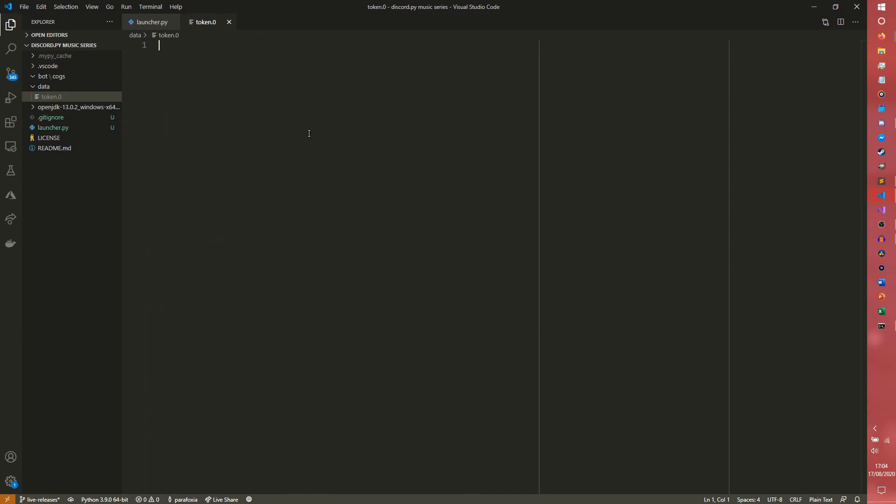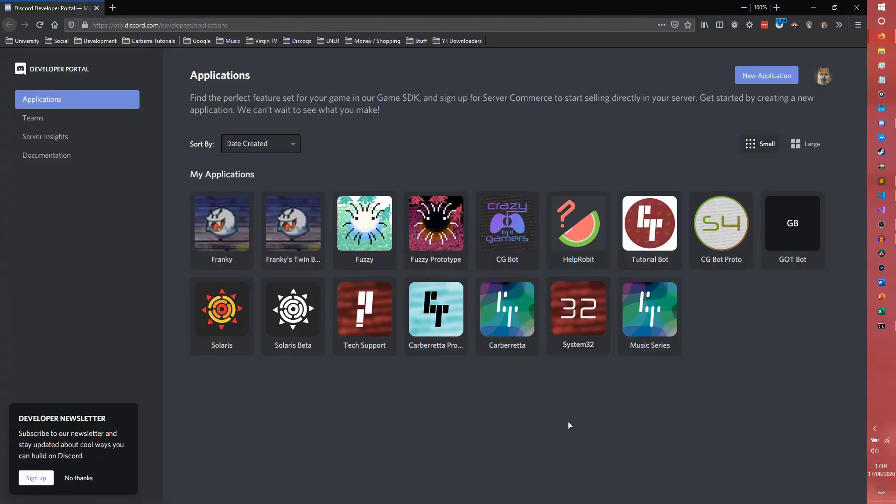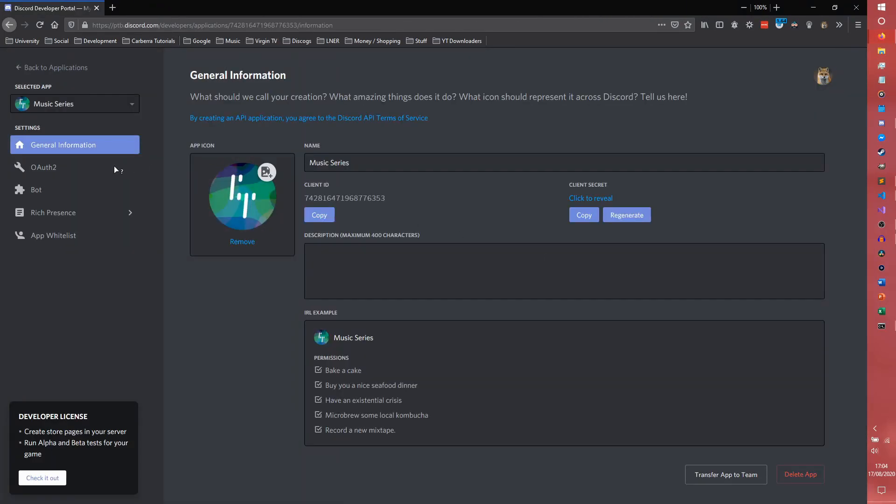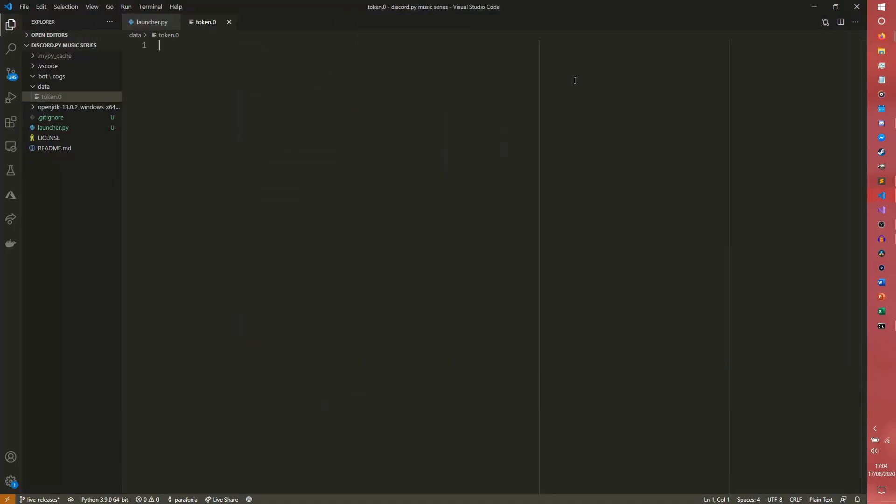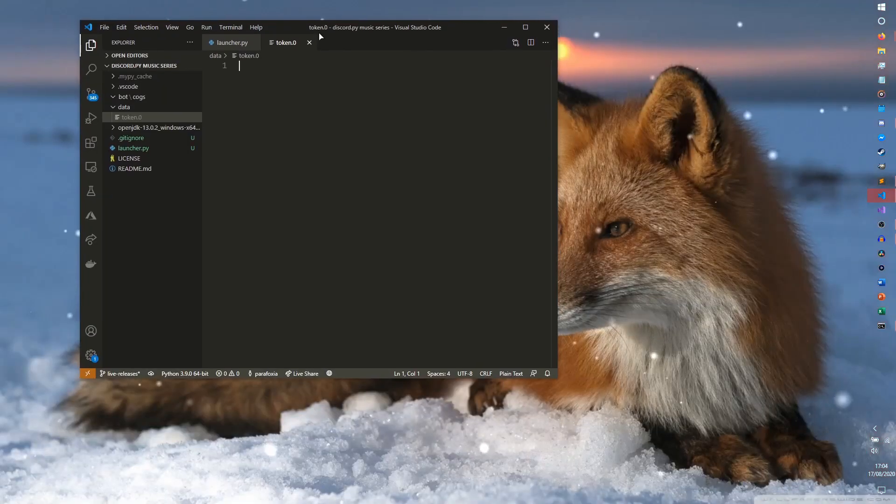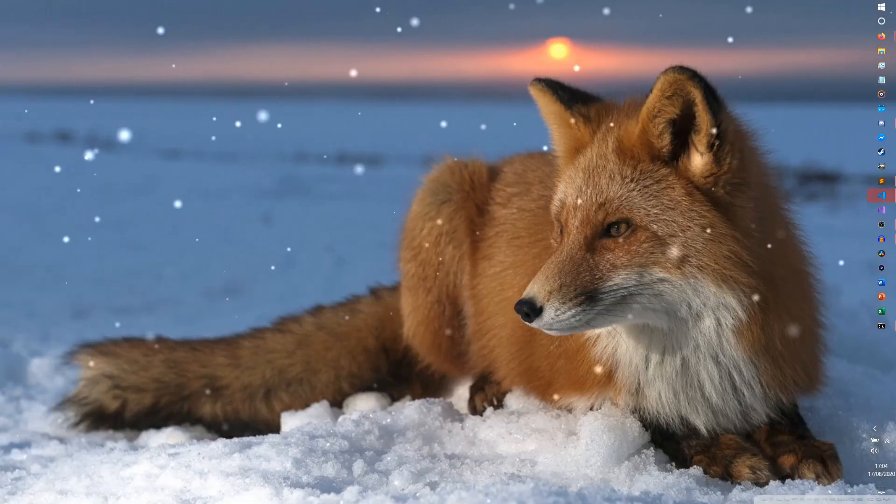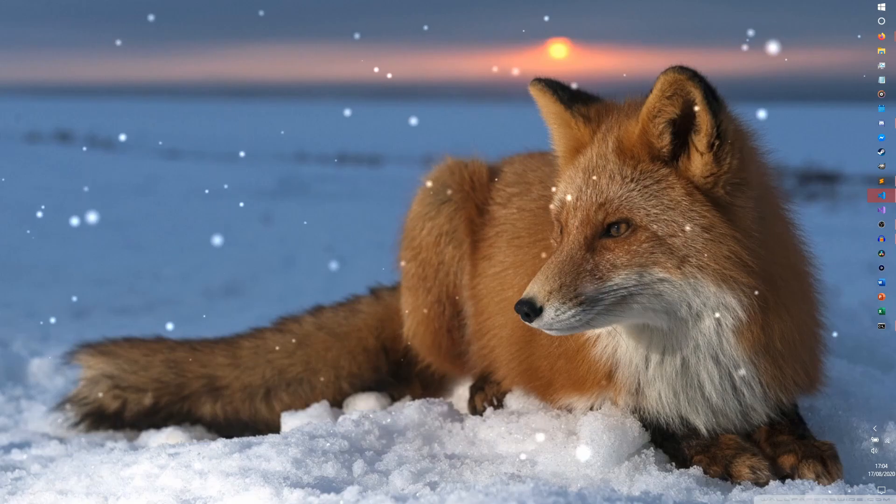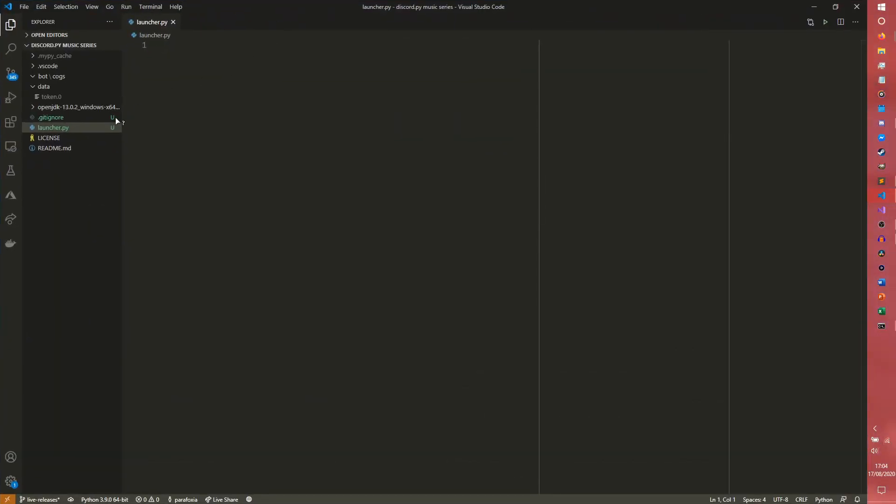So the first thing we're going to do is our token. To do that, we need to go to the Discord developer portal, which is here. And then we need to get our token from the bot. So I'm going to the music series, go to the bot, and I'm just going to copy the token from here so I don't reveal it. The link to the Discord developer portal should be in the description below.